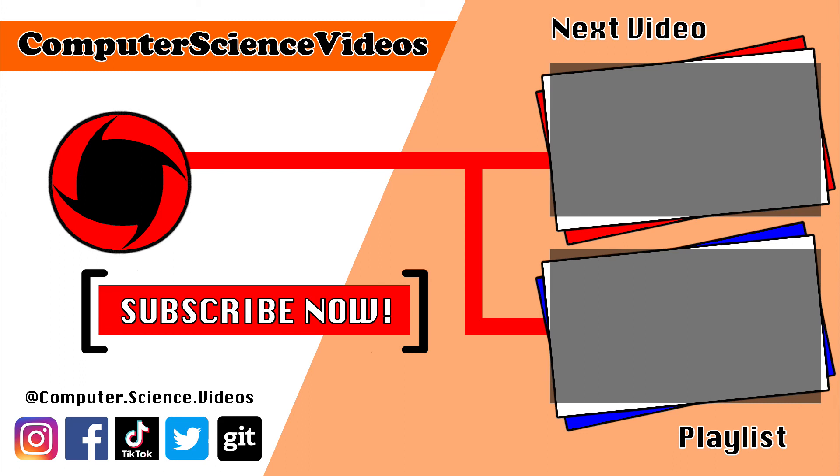Thank you for making it towards the end of the video. Be sure to subscribe to my channel Computer Science Videos. Be sure to check out the previous video on screen now, or you can click on the playlist and watch all the journey for Computer Science Videos from the start until now.